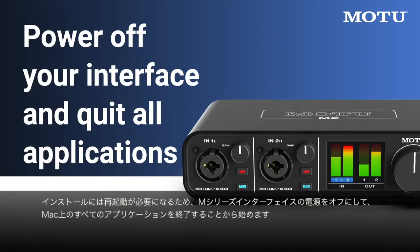Start by powering off your M-Series interface and quitting all applications on your Mac, as the installation will require a restart.